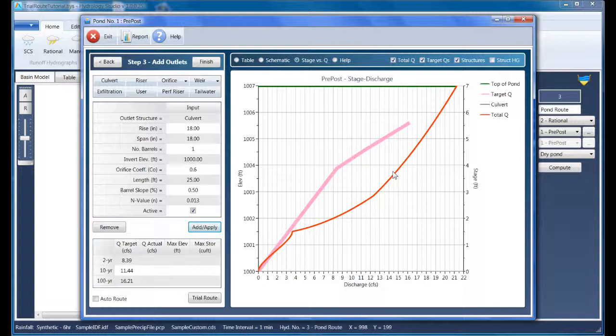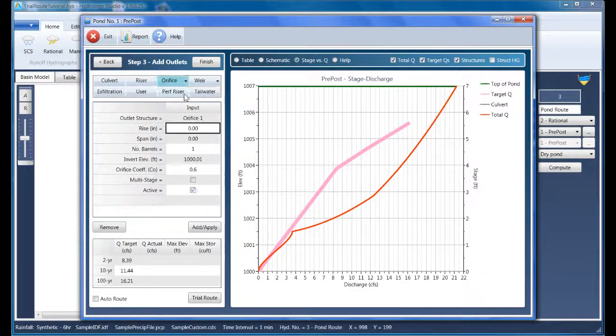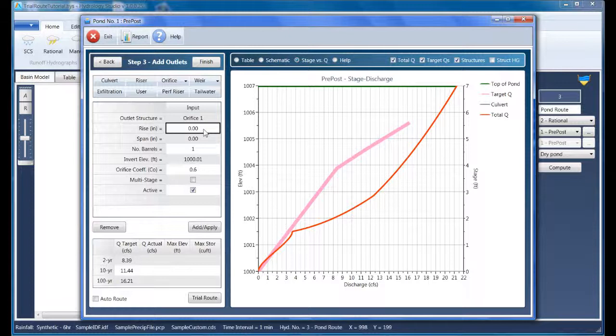Our next task is to pull our actual target queue line back to match the target because this culvert on its own is allowing way too much outflow. So let's add our next upstream device, the orifice. The orifice will be used to control the lowest frequency, in our case, the two-year event.